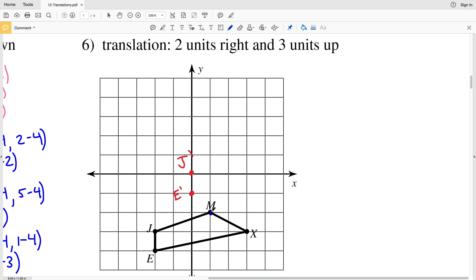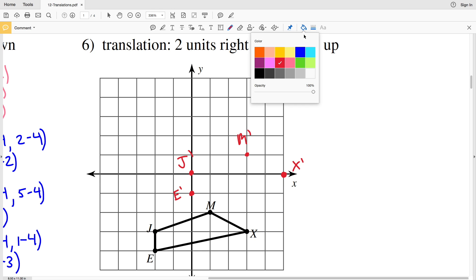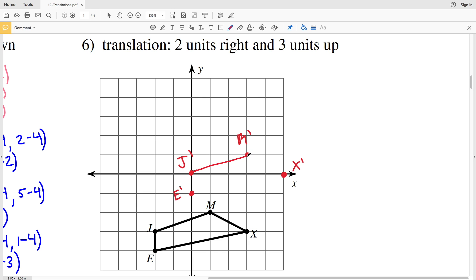You can double-check by moving E two units to the right and three units up. Next, M: two units to the right and three units up gives us M prime. X is one unit down and two units to the right of M, so X prime is one unit down and two units to the right of M prime. Now I'll connect the points: J prime to M prime, J prime to E prime, E prime to X prime, and M prime to X prime.